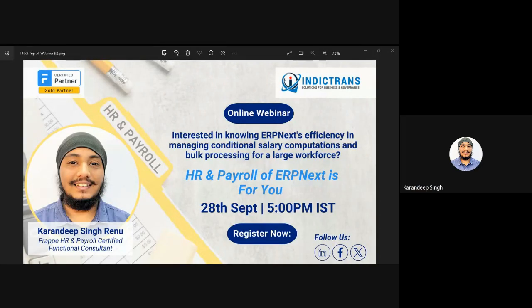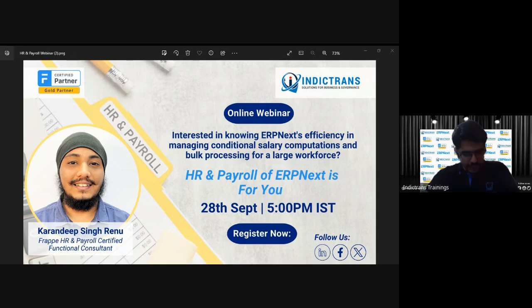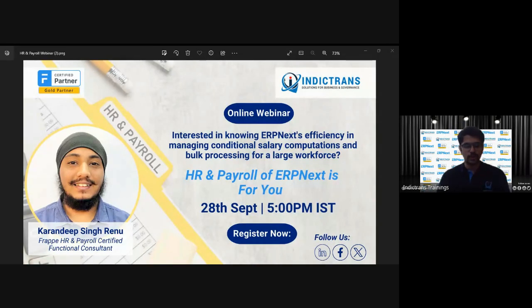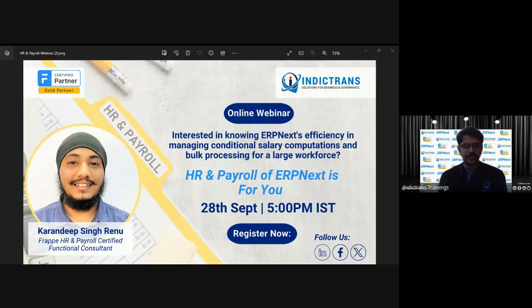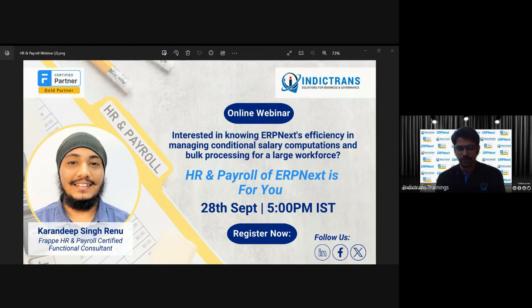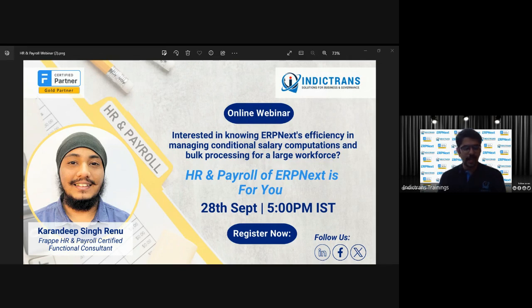Good evening, everyone. My name is the marketing manager and I welcome you all to the fourth webinar of this series. The webinars we are conducting are based on real use cases and practical demonstrations of existing and new developments of ERP functionalities. This webinar will also follow the same approach, and for the past 14 years we have been implementing ERP Next.